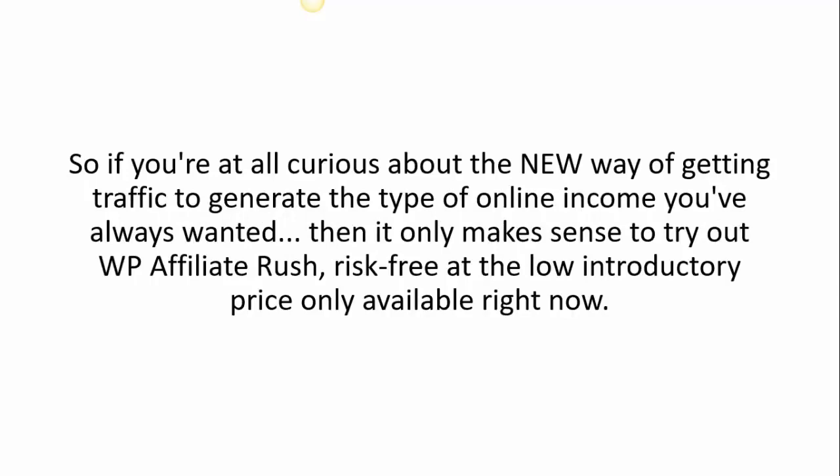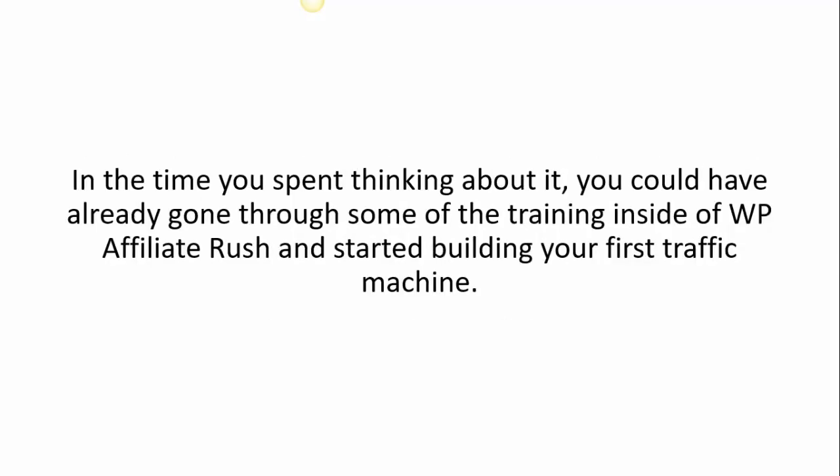So if you're at all curious about the new way of getting traffic to generate the type of online income that you've always wanted, then it only makes sense to try out WP Affiliate Rush risk-free at the low introductory price available right now. In the time you spend thinking about it, you could have already gone through some of the training inside WP Affiliate Rush and started building your first traffic machine.